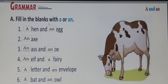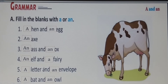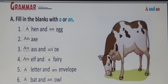Fill in the blanks with 'a' or 'an': a hen and an egg, an axe, an ox, an owl, and a fairy. A letter and an envelope. A bat and an owl. In this way we have to write 'a' and 'an' articles in the blanks.